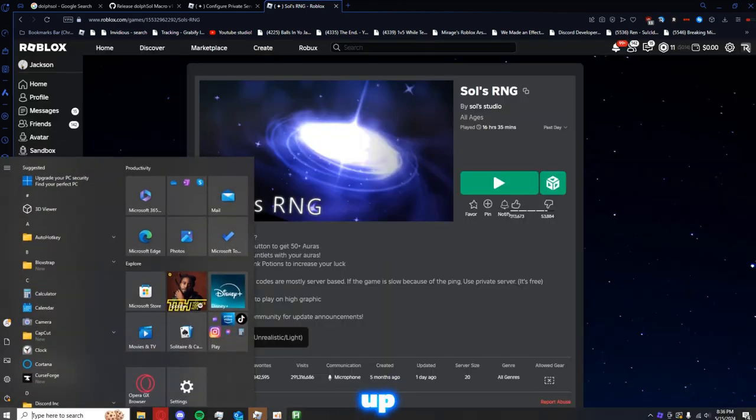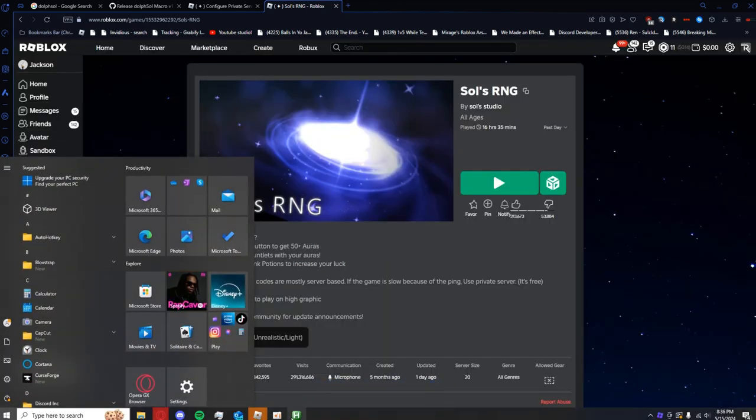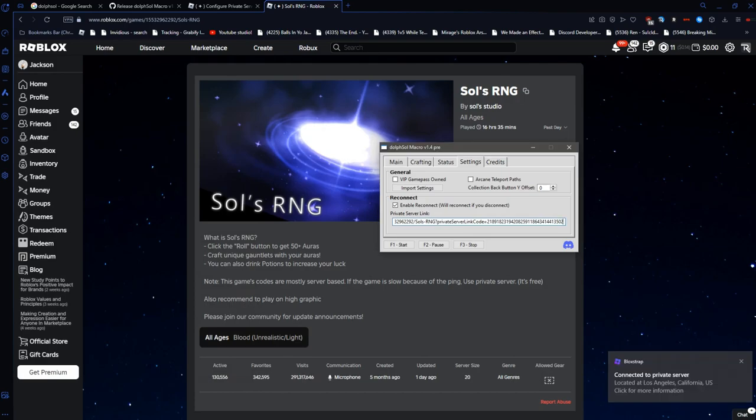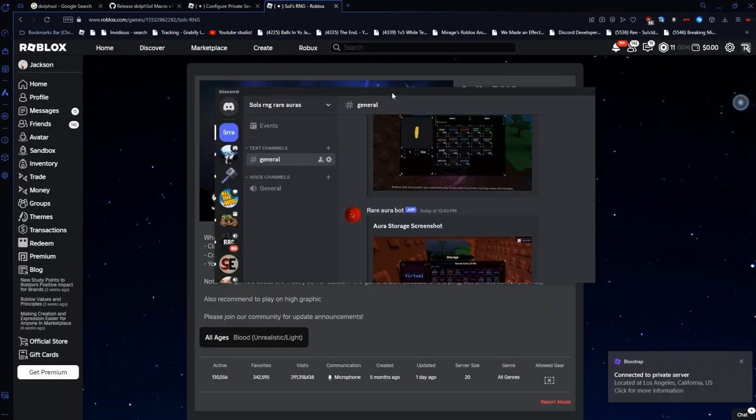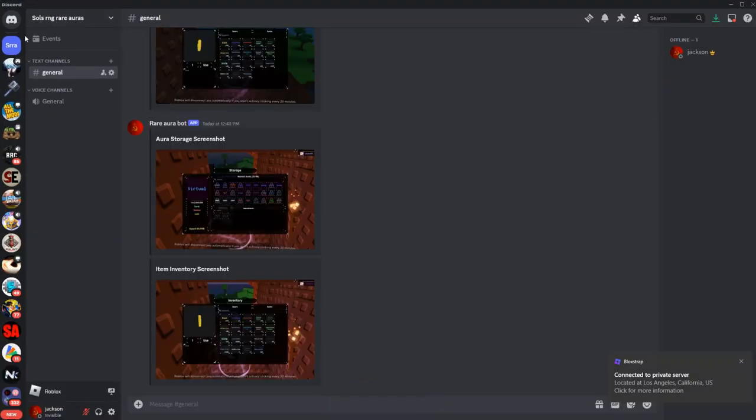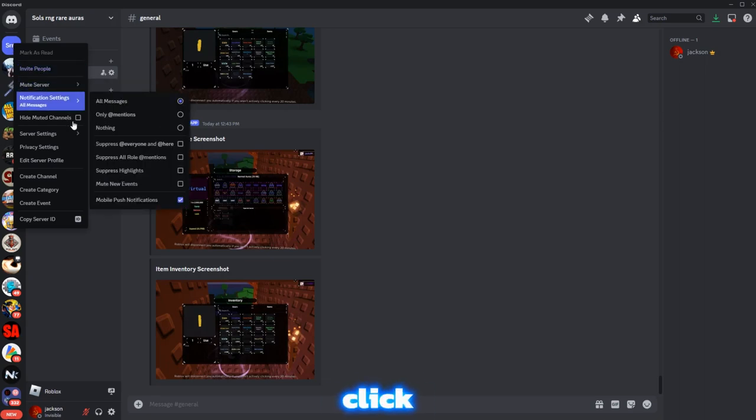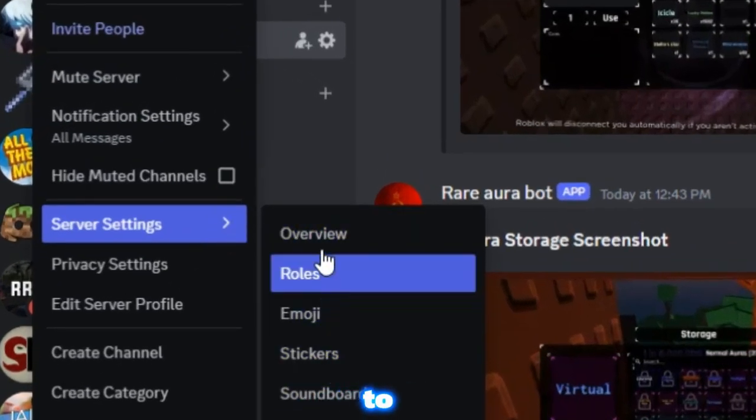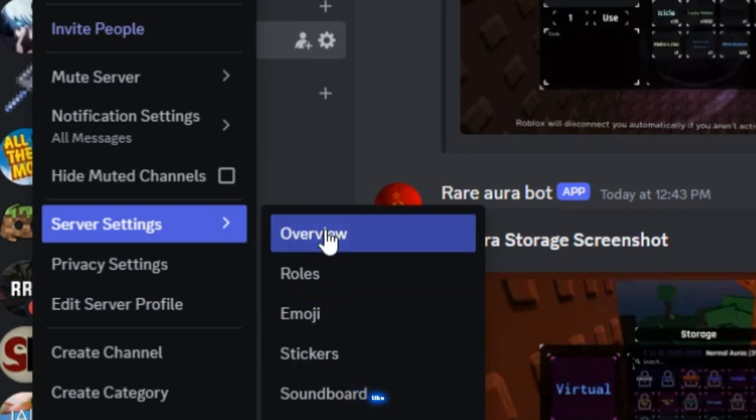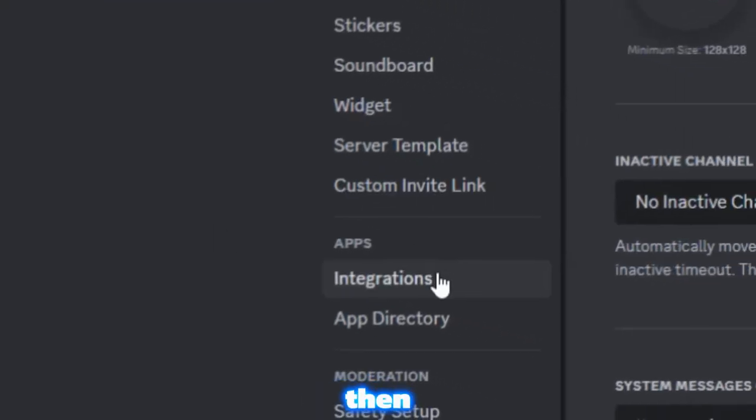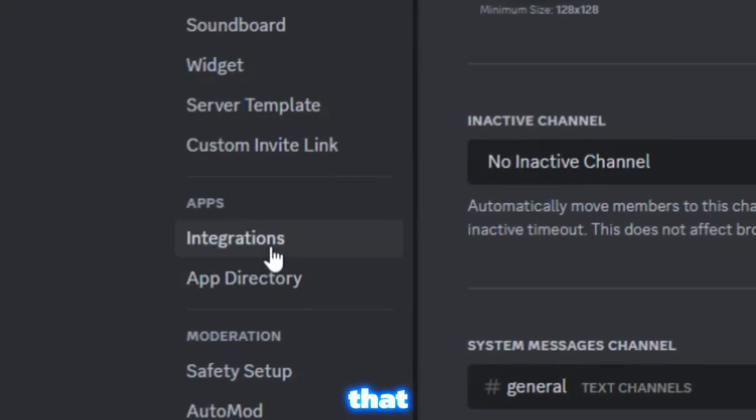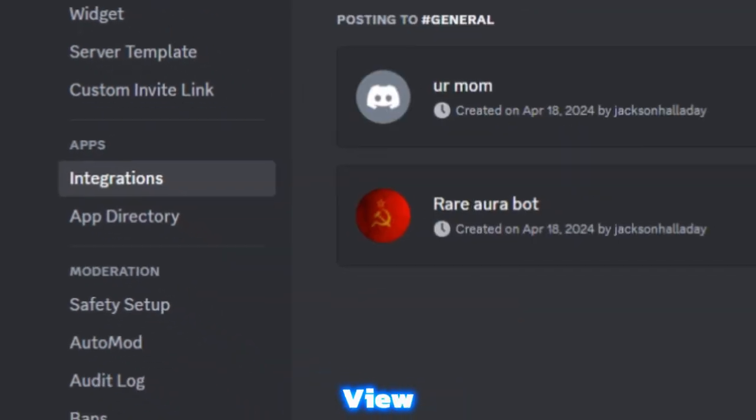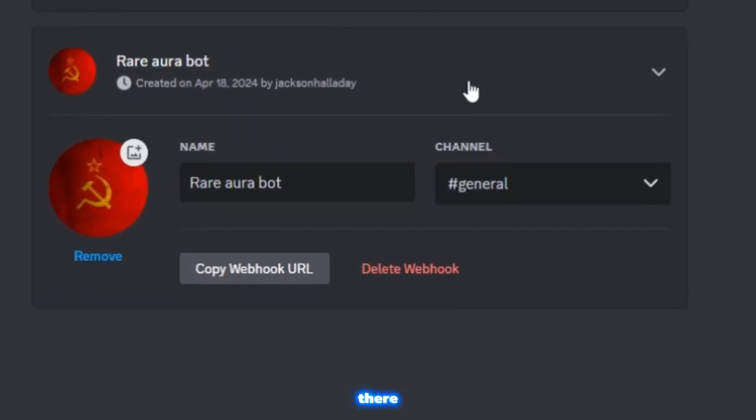And how to set up the Discord webhook. Is that a Discord server, preferably one that you made. You want to right-click it, go to Server Settings, and then you want to just go to, like, Overview. And then, after that, go to Integrations, View Webhooks.